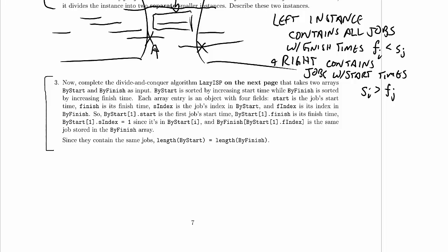ByStart 1 dot S index is equal to one, just because it is this index, so clearly it's going to be one. And byFinish bracket byStart 1 dot F index is the same job in the byFinish array, because byStart 1 dot F index is the index of that job in the byFinish array, so when we plug it in we get the same job back again — that is equal to byStart bracket 1. Since they contain the same jobs, the length of byStart equals the length of byFinish.